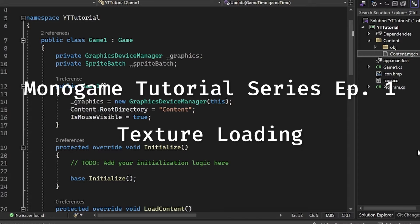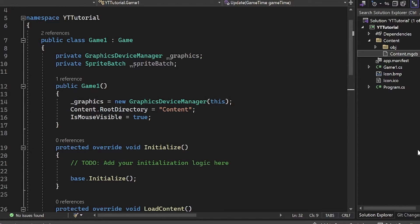Hello, welcome to episode one of our C-sharp game development tutorial series. Today we are going to be loading an image and drawing it onto the screen. So let's get into it.